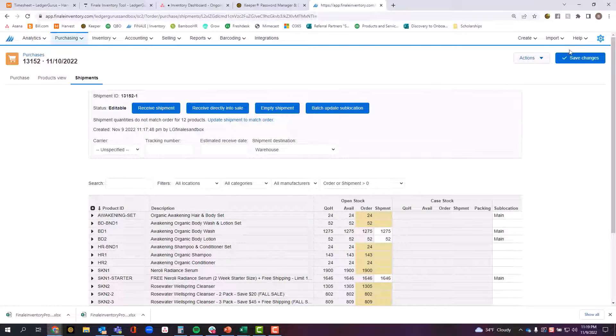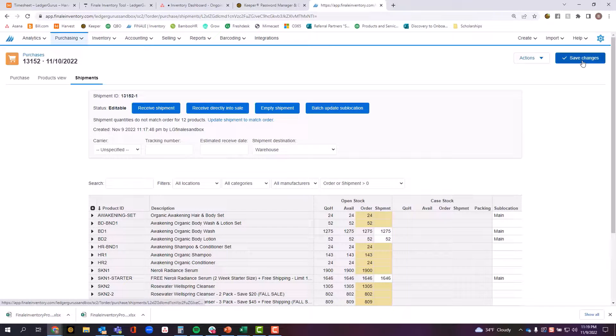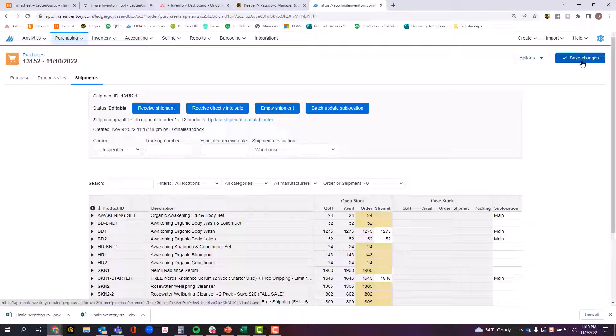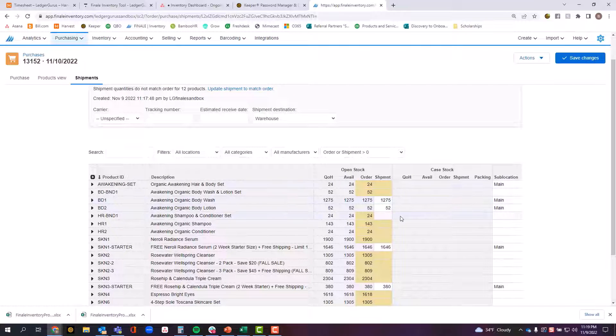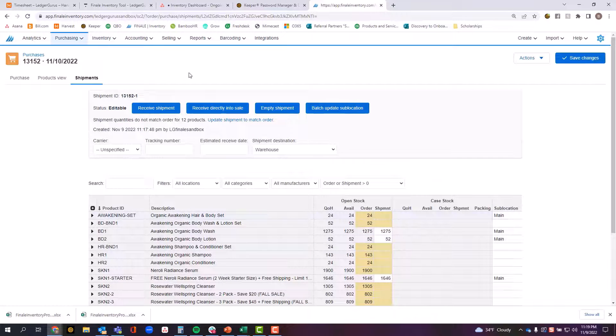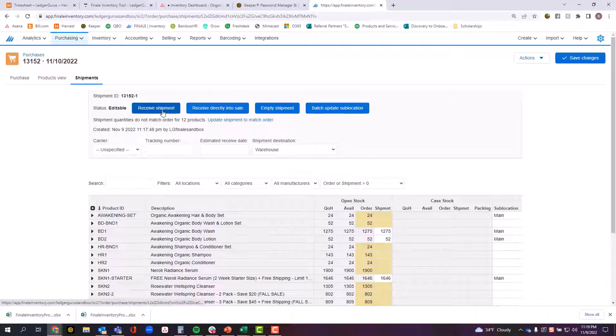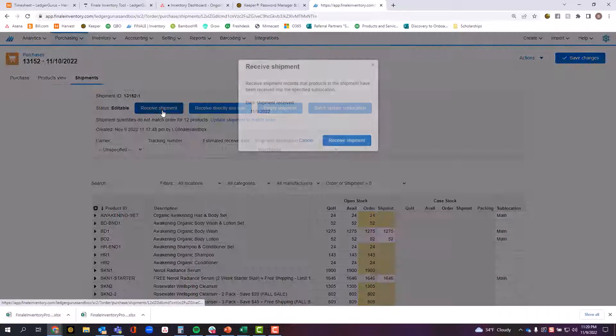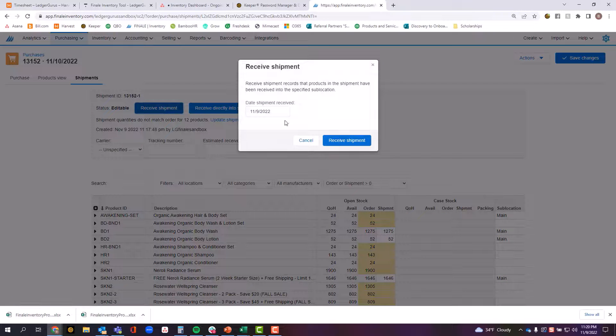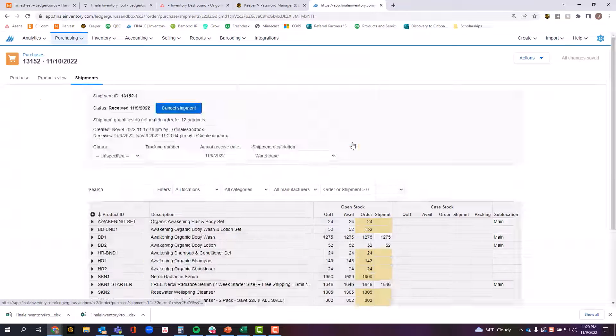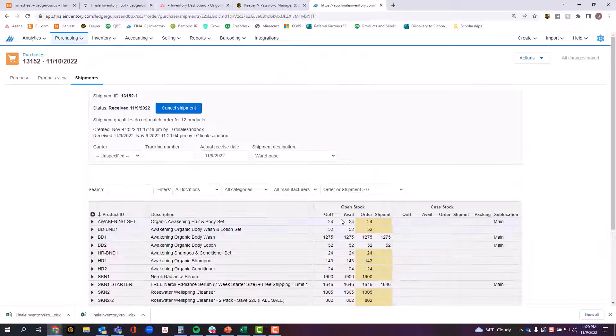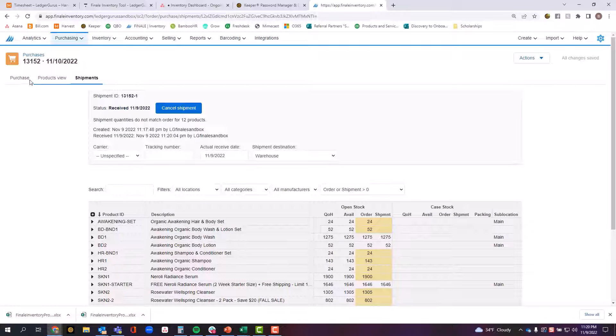After that point, I can either save the changes if I'm only part way through and I haven't yet finalized this, or if I'm comfortable with all the items that I've indicated I've received, I'm going to click here where it says receive shipment. It's going to ask me which date. I'm going to say receive shipment and now I basically have a partially received purchase order.